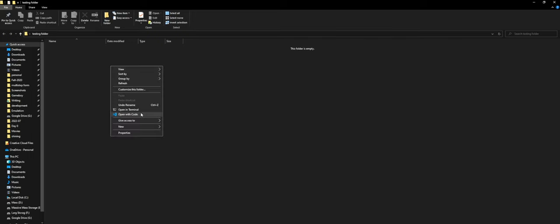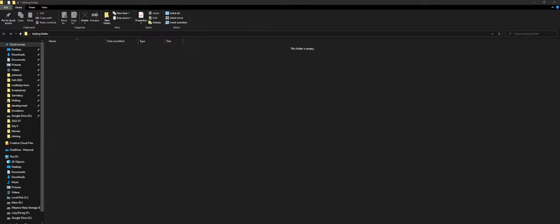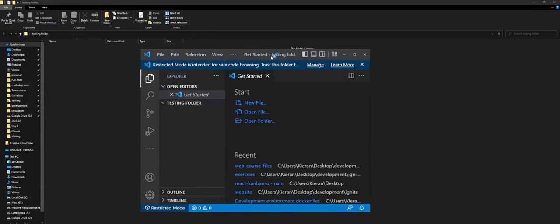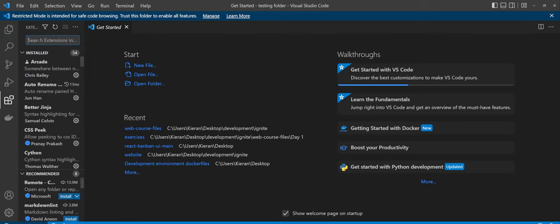Now if we go ahead and open up code, we just need to now configure it so that it works with Python. So when we pop it open, it'll look something like this. And what we're going to want to do here is we're going to want to come to this side panel over here and there'll be a thing that has extensions. And if we go ahead and click that, we're just going to want to type in Python.